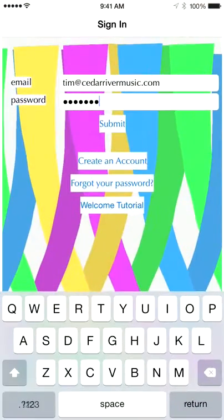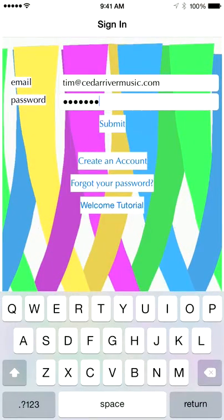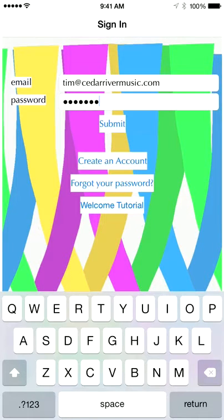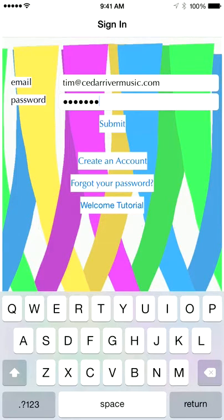When you first download and install Music Teacher you'll have to log in with an email and a password. This allows us to sync and save your lesson plans so that you can open them up from other devices. We will shortly have a web version available so you can access your lessons from any device. You'll have to create an account at first, but once you've created one you submit. Also notice you can access the tutorial before you even log in.